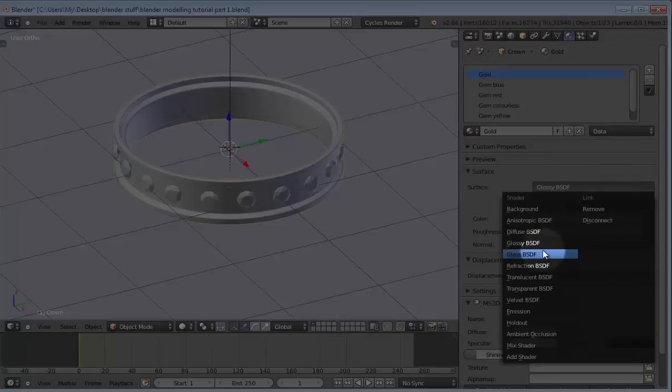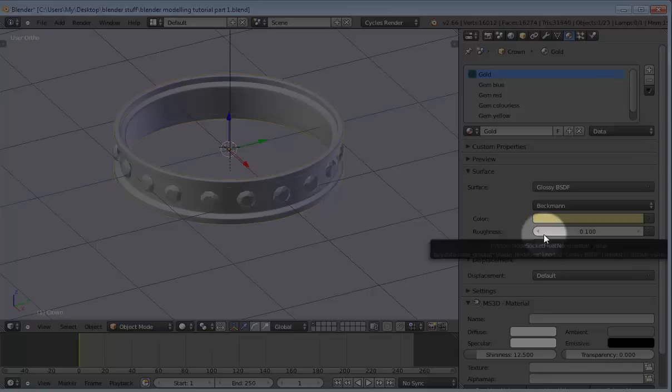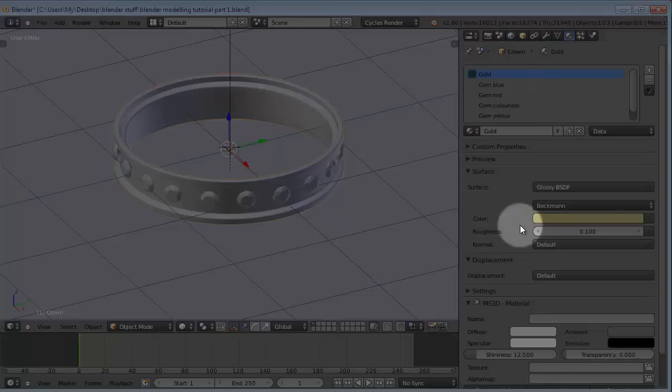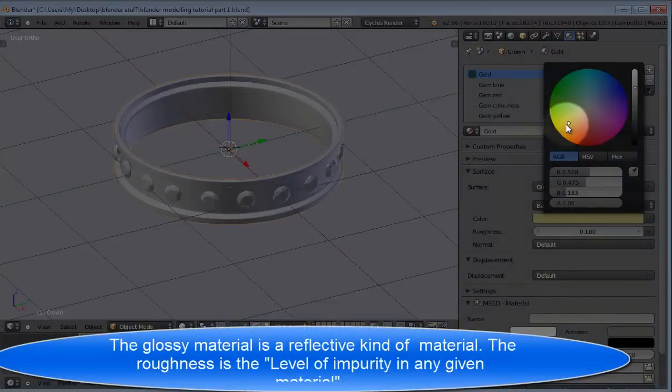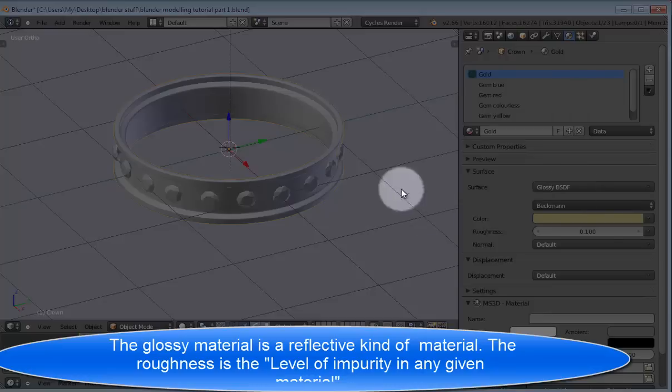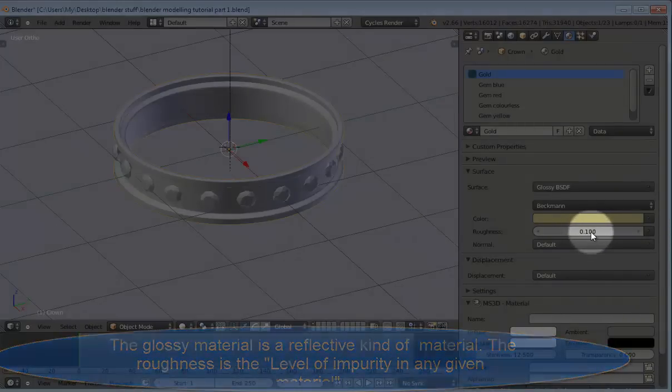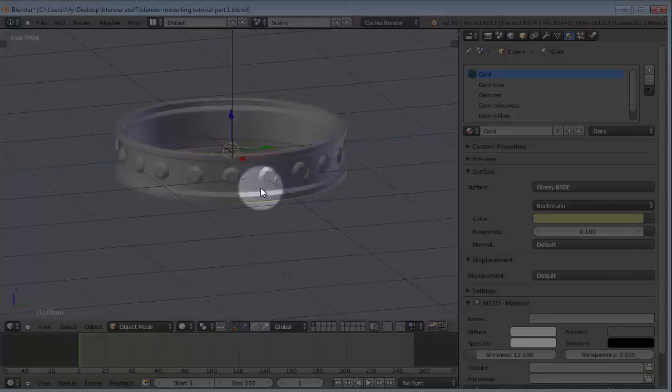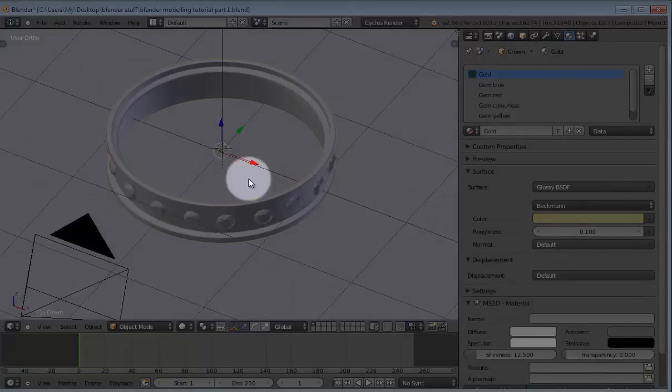So first of all, you need it to be a glossy material. And this is because it's reflective. In other words, it's glossy. It reflects whatever is around it. And in this case, for our gold material, we're going to put a kind of pale yellow color for our gold. And we're going to set the roughness to 0.1. And the roughness basically is just the level of hardness, I would say, of the material. For example, the higher the roughness,